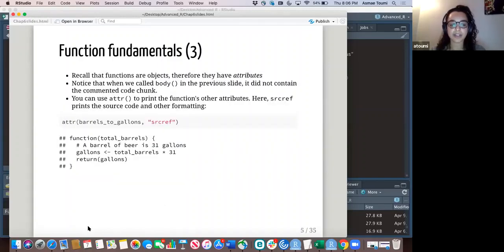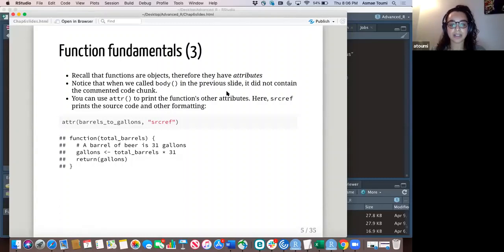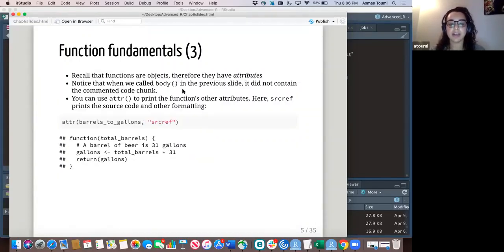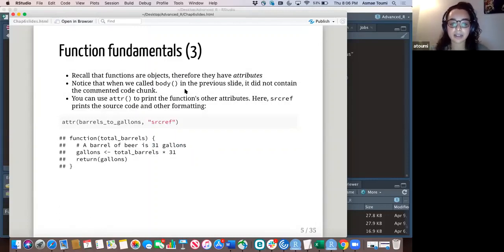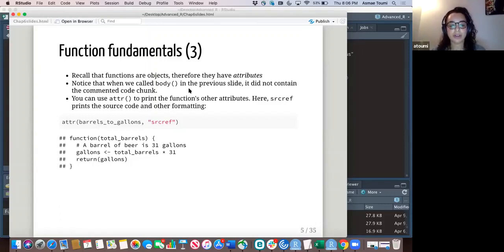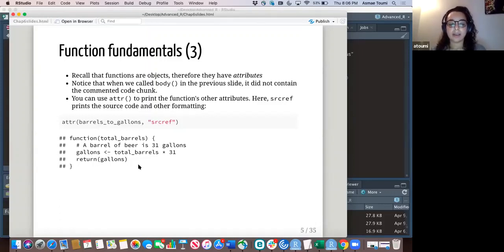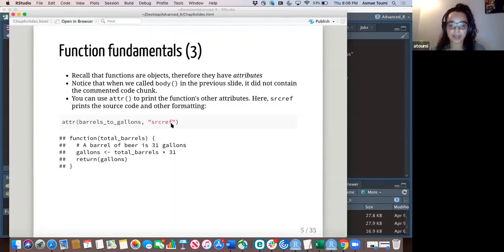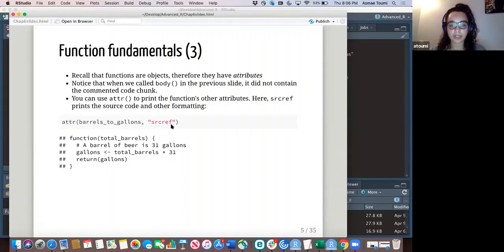But you'll notice that when we called body, it did not contain the commented code chunk that I had over here. That's because things like commented code chunks are considered attributes. So if you wanted to print all the body code along with all the attributes, you would call attributes on it. And make sure to add source ref here to get the rest of the code inside of it.